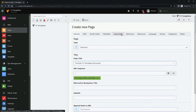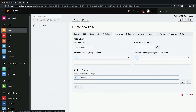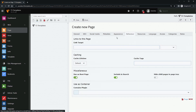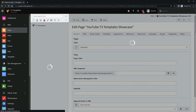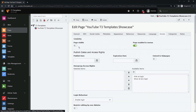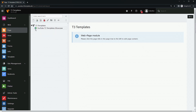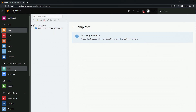An important step is to enable the checkbox 'Use as Root Page' in the Behavior tab. You also want to enable the site.